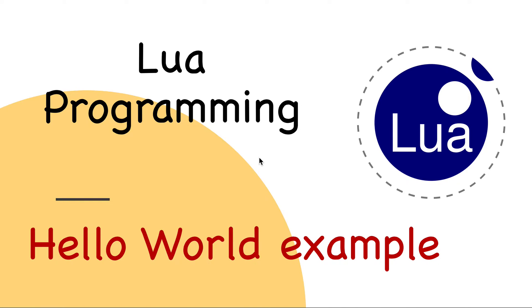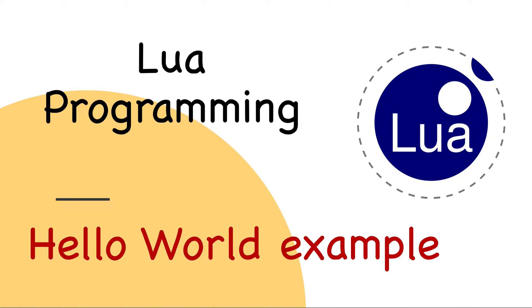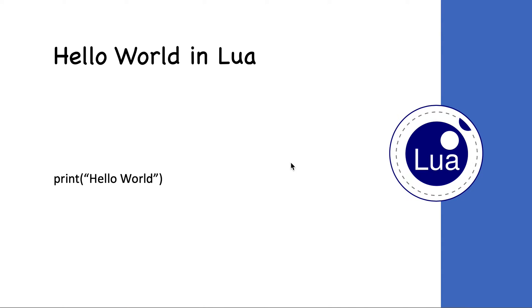In this lesson we will start using our IDE, which is Zerobrain Studio IDE for Lua. In particular, we will look at a Hello World example. As is the case with most other programming languages, we start with a Hello World program. It's a very simple thing in Lua.